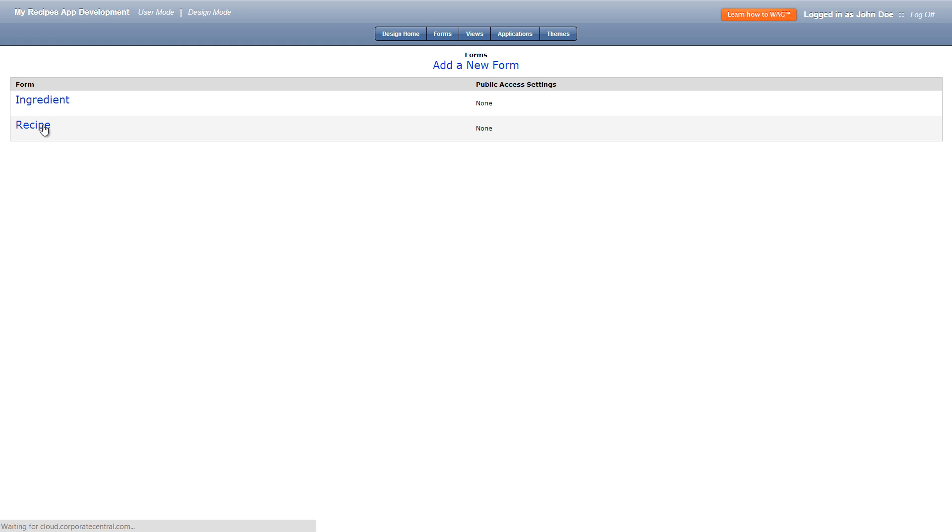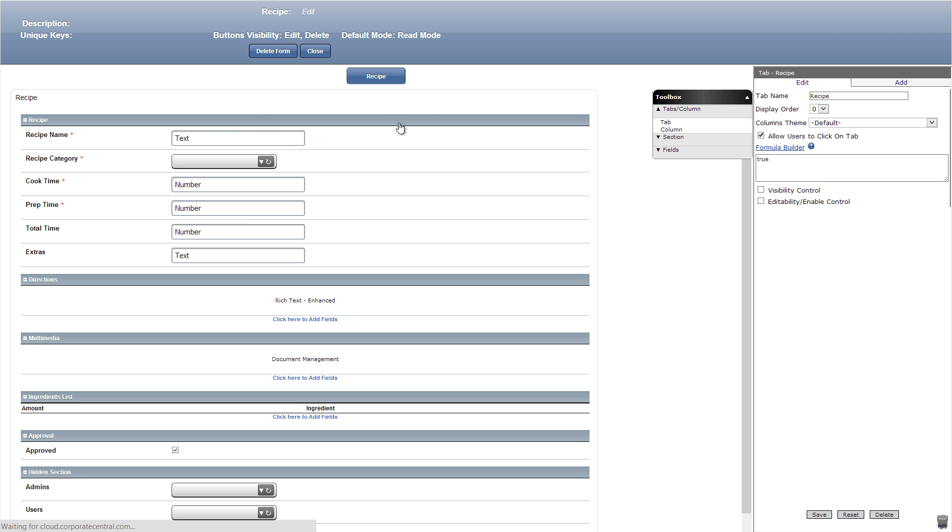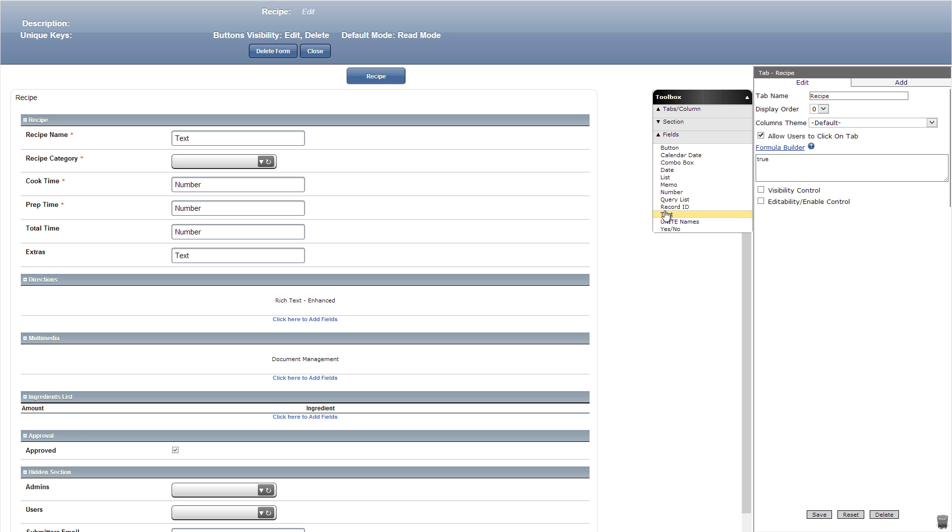Now back to our recipe form. Let's add a text field in our hidden section titled submitter name which we'll use in our next field titled email body.